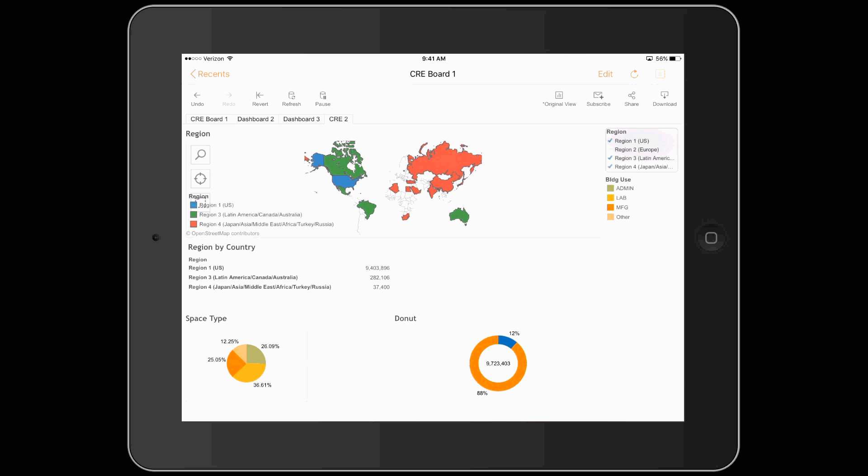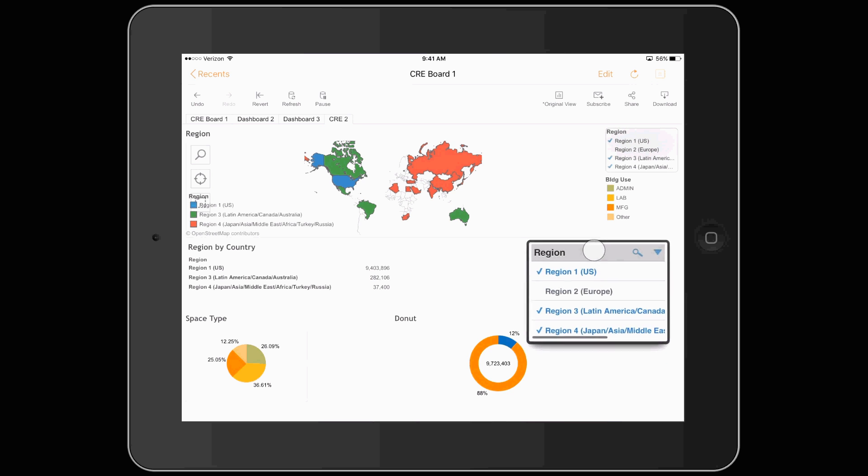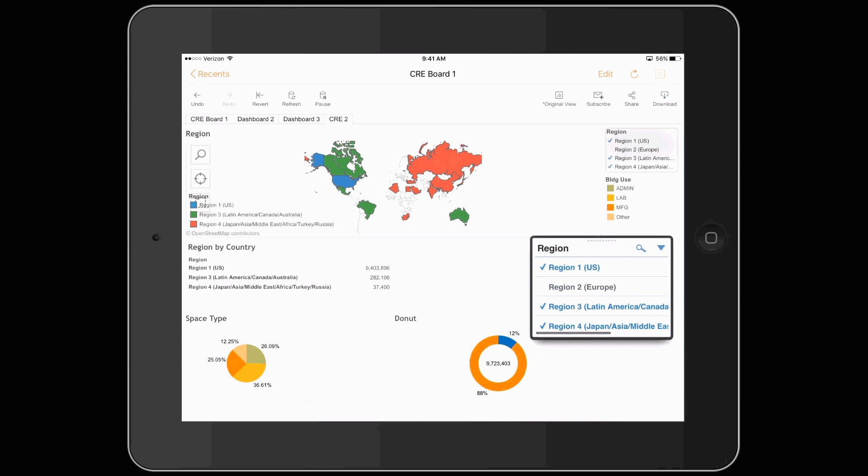This is a short video to show you the corporate real estate dashboard I created. We're going to start with clicking on the icon that gives you a quick view of the globe broken down to four different regions.